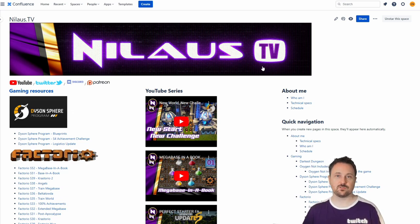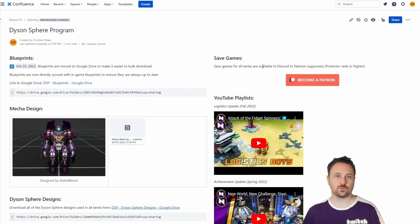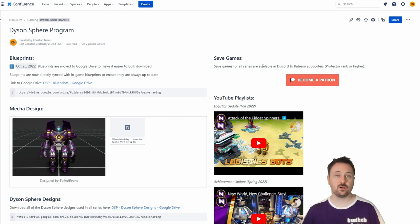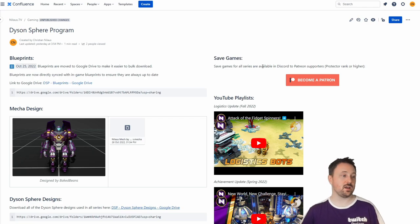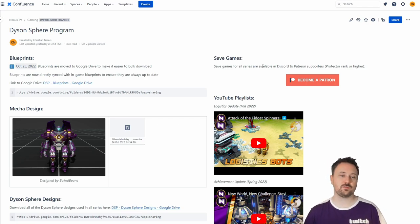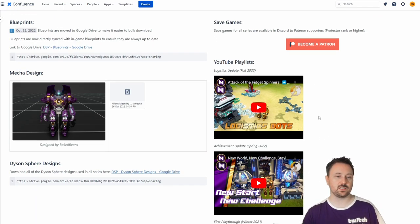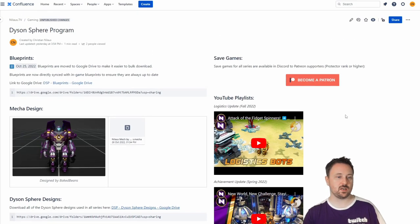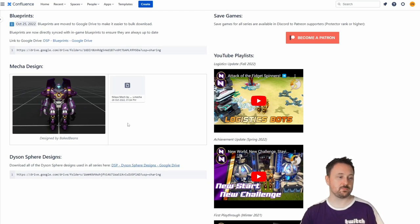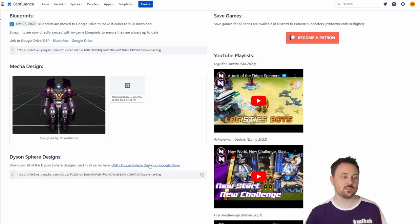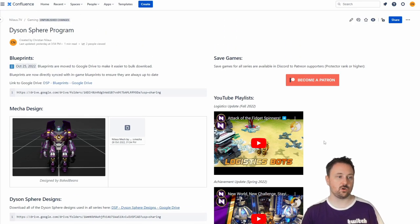Next up, Dyson Sphere Program. I've also made some changes here — one consolidated page with a few more resources. I have my blueprints and, of course, save games. I have my different series that I'm working on, the mecha design made by BaitBeans, and some Dyson Sphere designs as well.